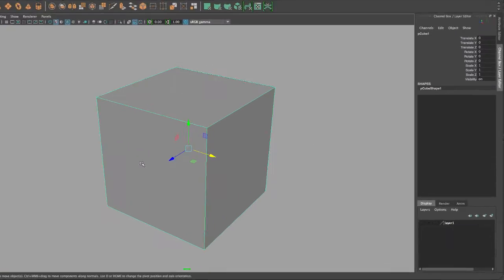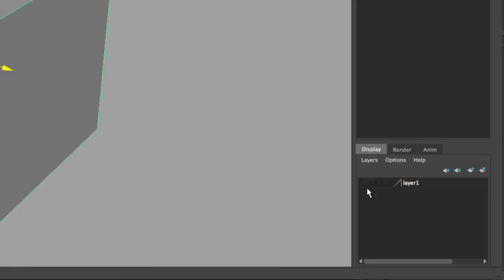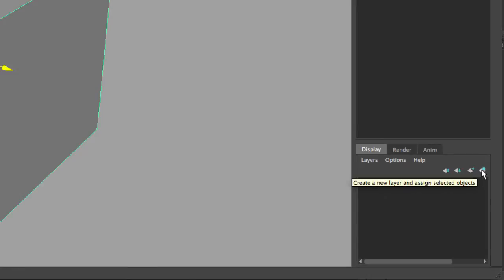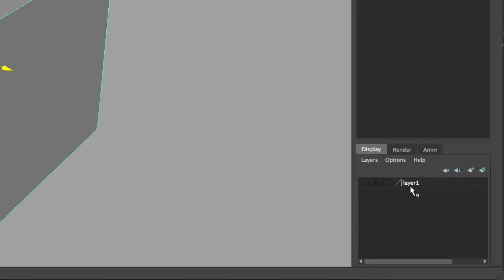As you can see, these four icons on the right hand side—the first one moves selection up a list and the second moves selection down a list. These deal with moving your layers up and down. On the far right, you have create a new layer, which will create a new empty layer.